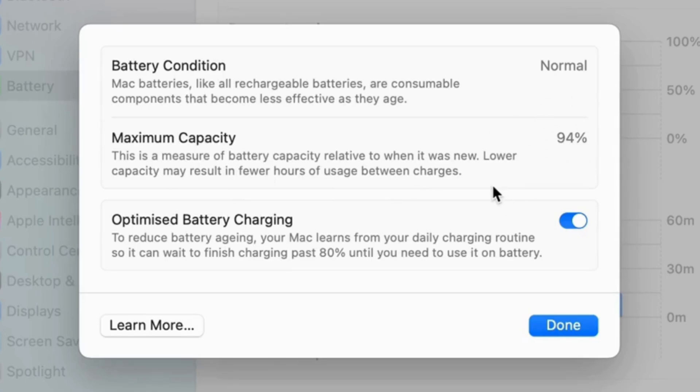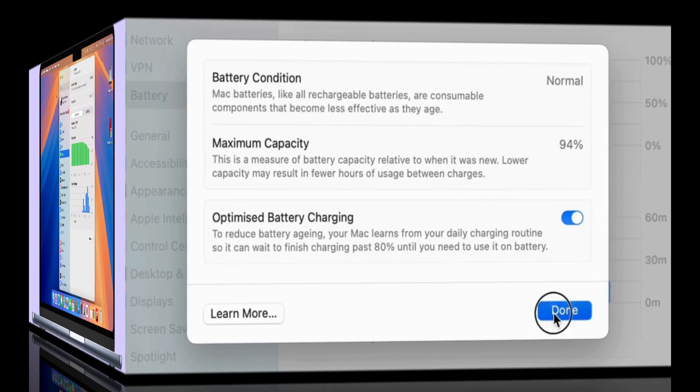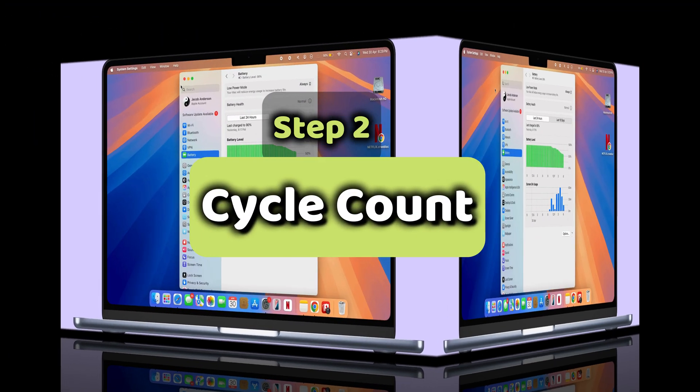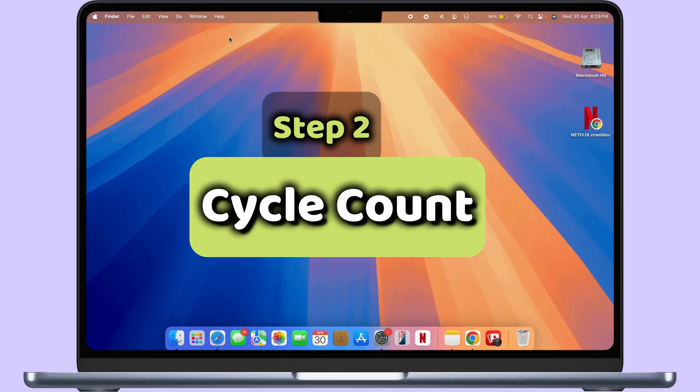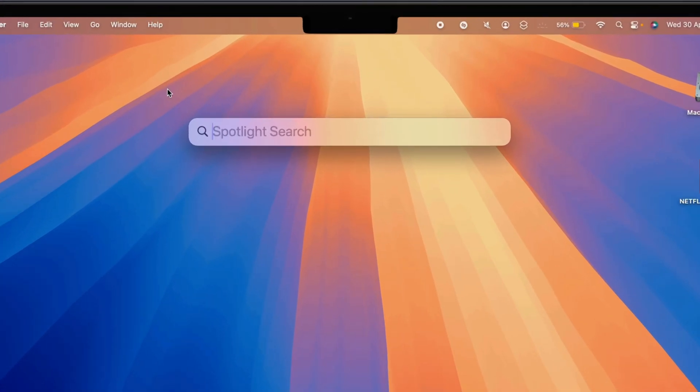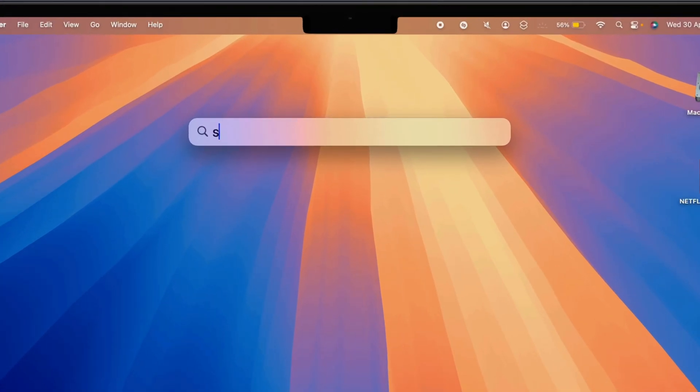That's it. To check your MacBook cycle count, open System Information using Spotlight Search. Use Command and Space, type System Information.